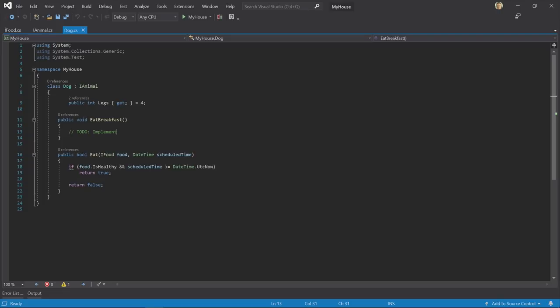Hi, I'm Mads Christensen, and I want to give you a brief tour of some of the new features in Visual Studio 2019.